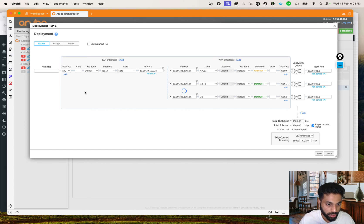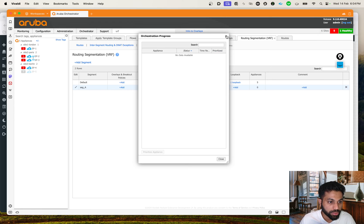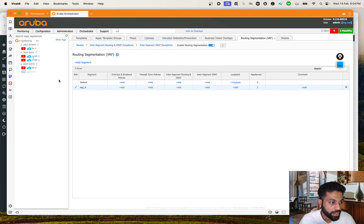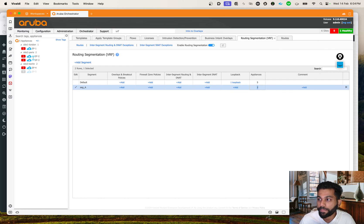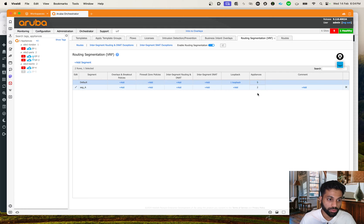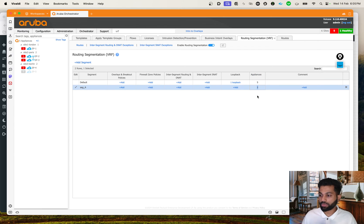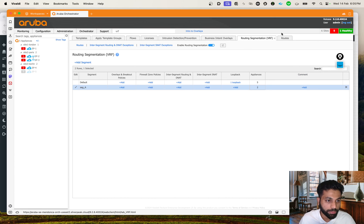As soon as you do the change, there will be certain orchestration configuration which should start in the background - let's wait for that. Let's close this and hit Refresh. Now we should see two appliances in the segment - perfect, that's what we intended. The appliances in the default segment will still show five because SP1 and SP4 still have WAN interfaces in the default segment, but the two appliances showing in Segment A is what we need to concentrate on.